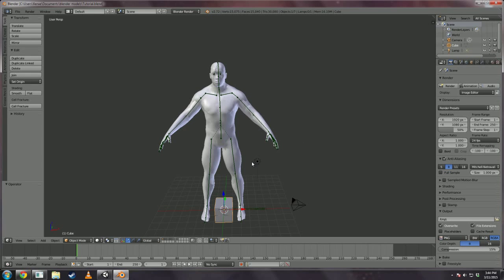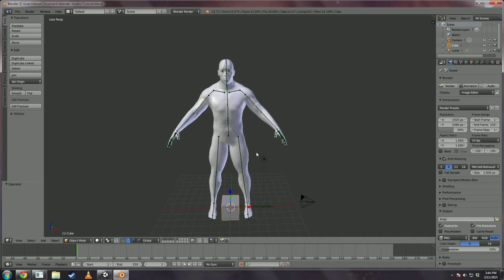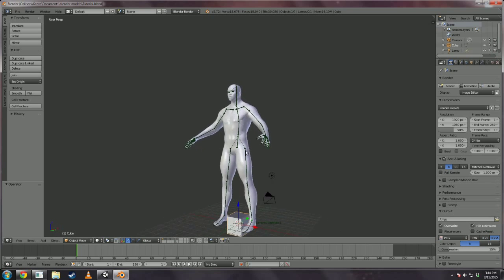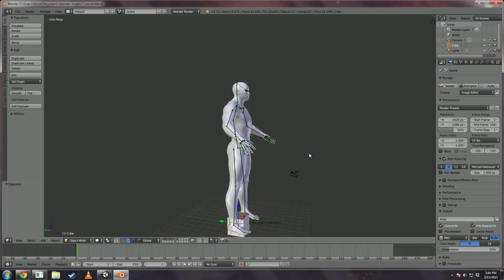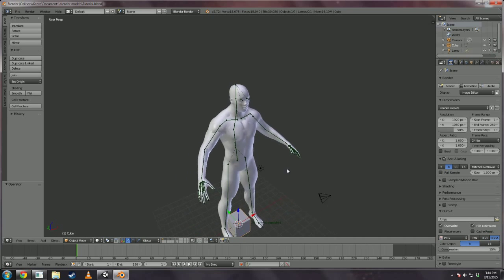Hi and welcome back. Here we are in Blender where we left off. What we're going to do here in Blender is we're going to prepare this mesh to import into Unity.